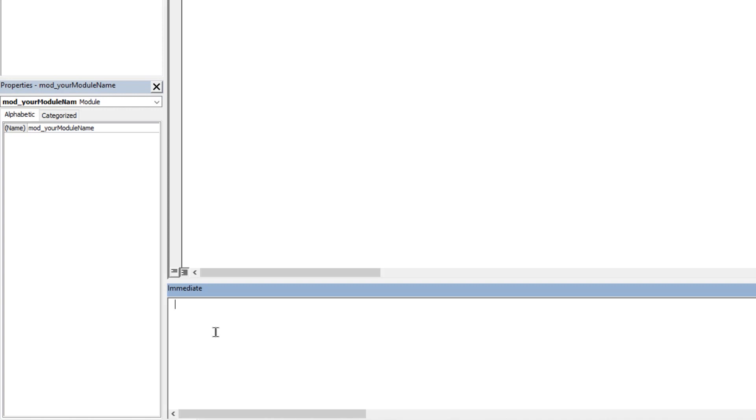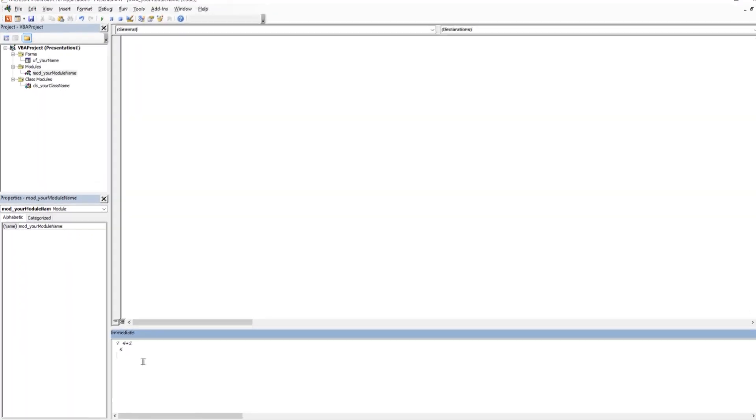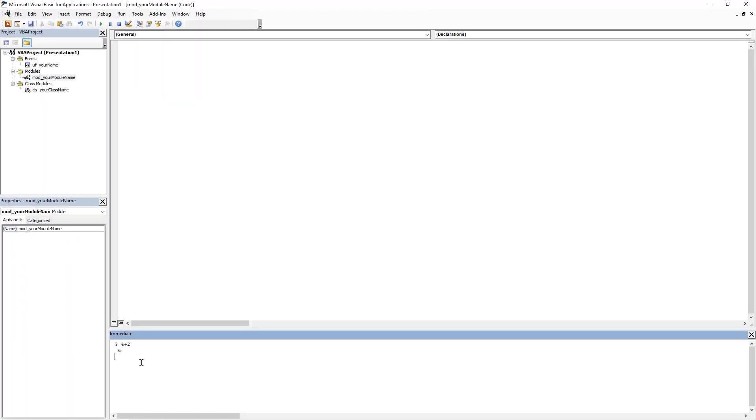We must ask the question by typing in the question mark and then followed by the expression. Let's keep it simple by typing 4 plus 2 and then hit enter. You can see the output will be 6. Similarly we can check the output of any expression or any object against its methods or properties.